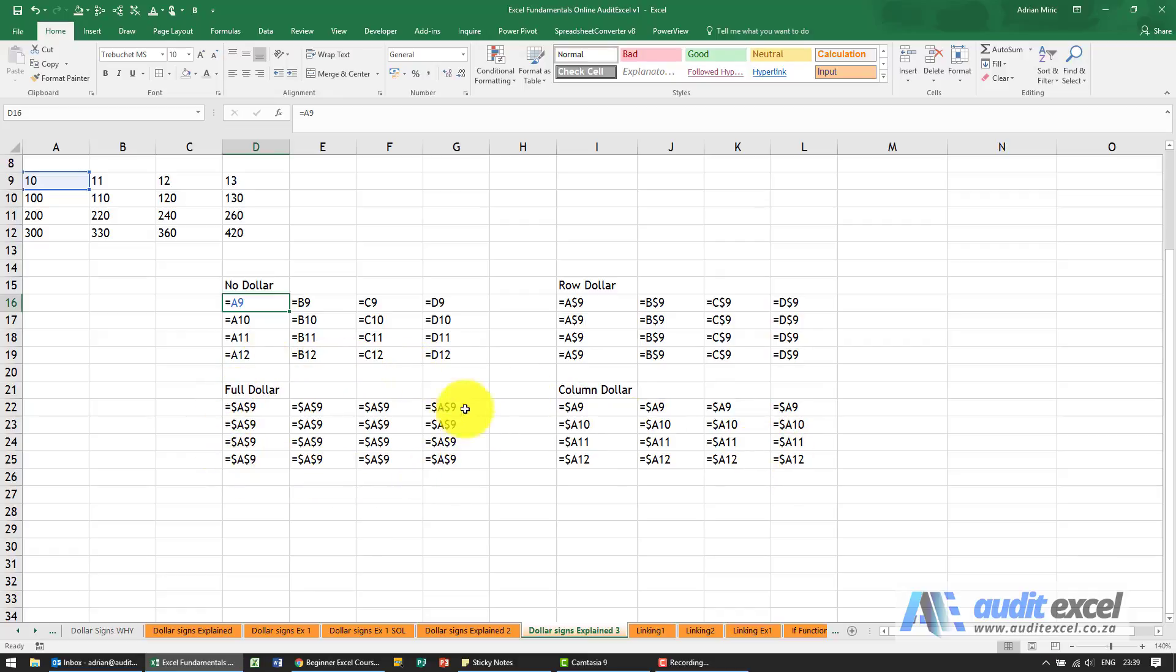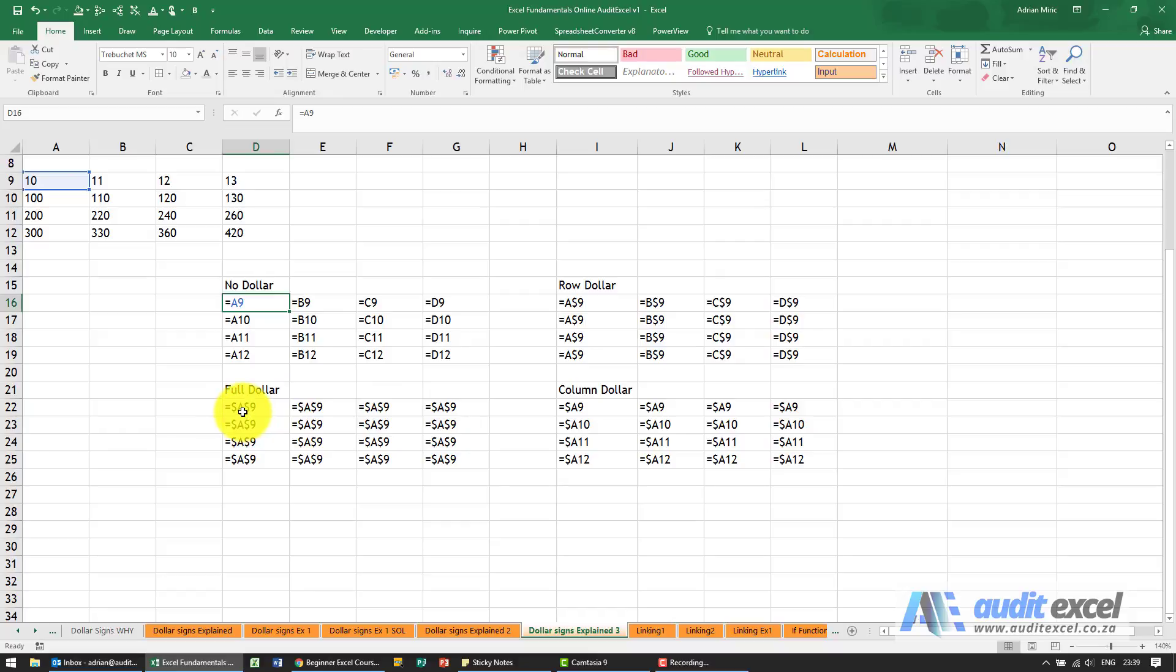And the one that you'll probably use mostly is where you've got a dollar on the A and a dollar on the nine and notice here no matter where we copy it it's always going to look at column A row nine.